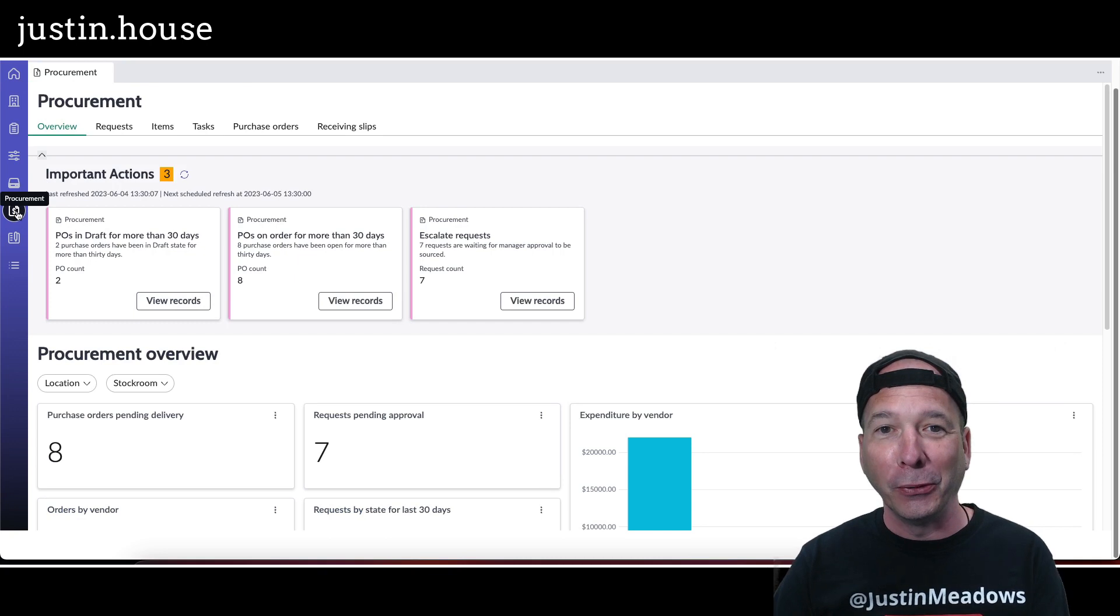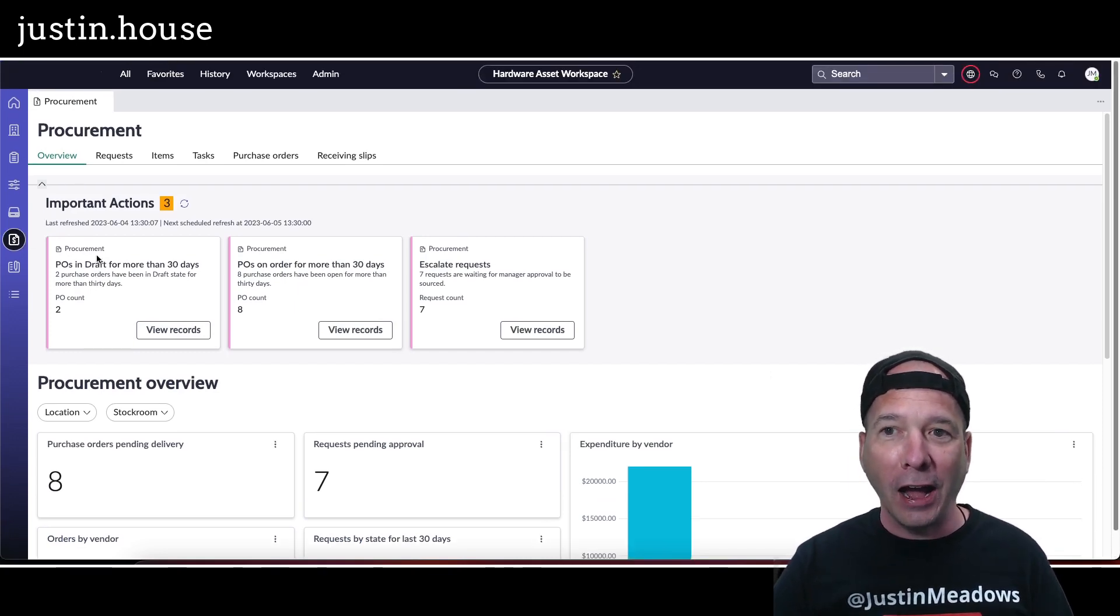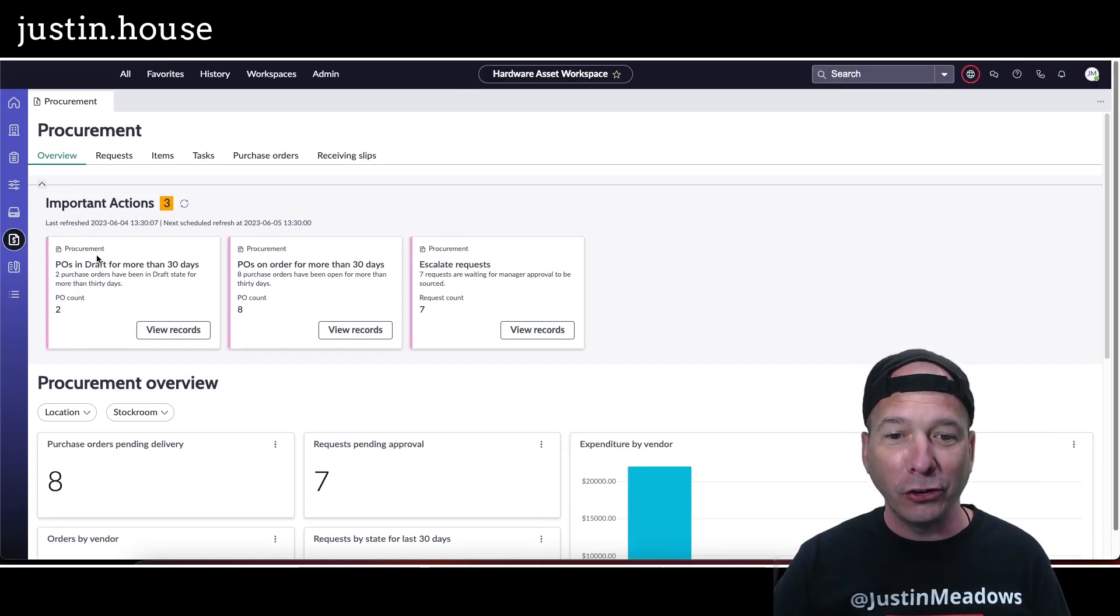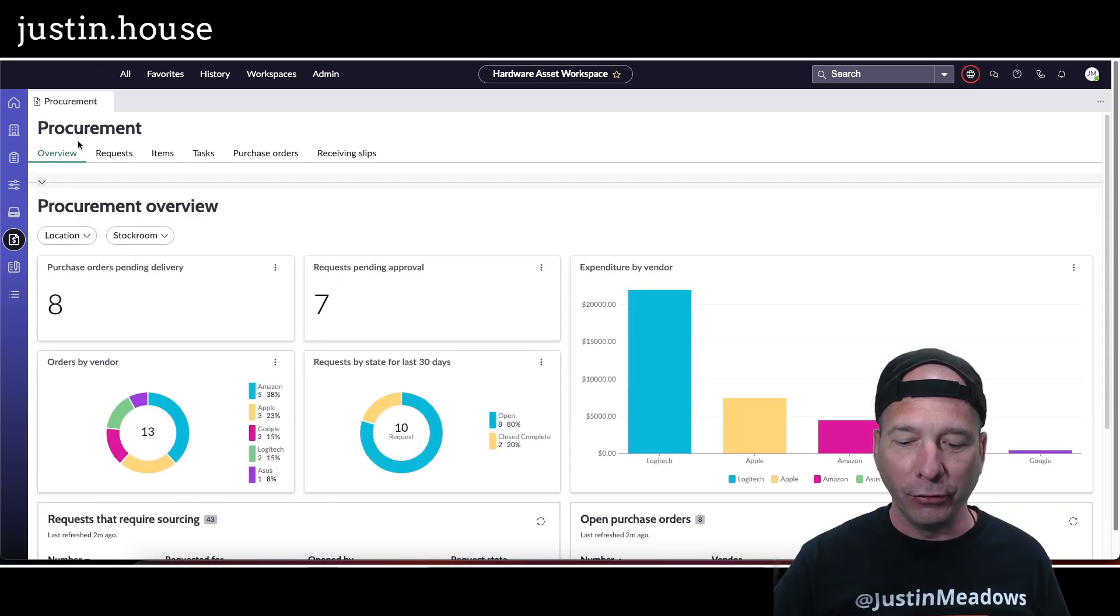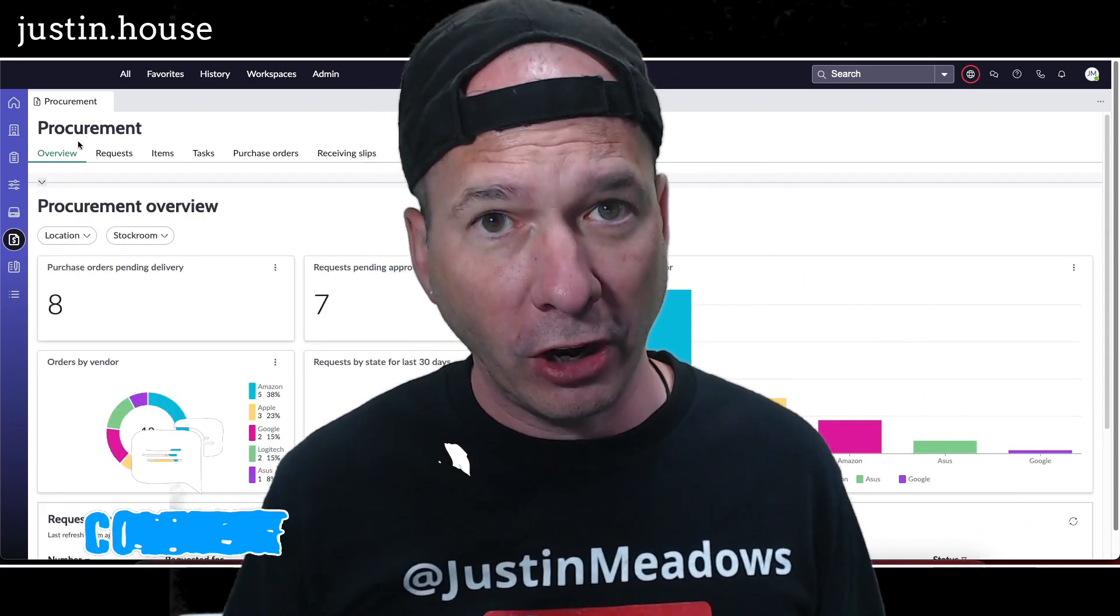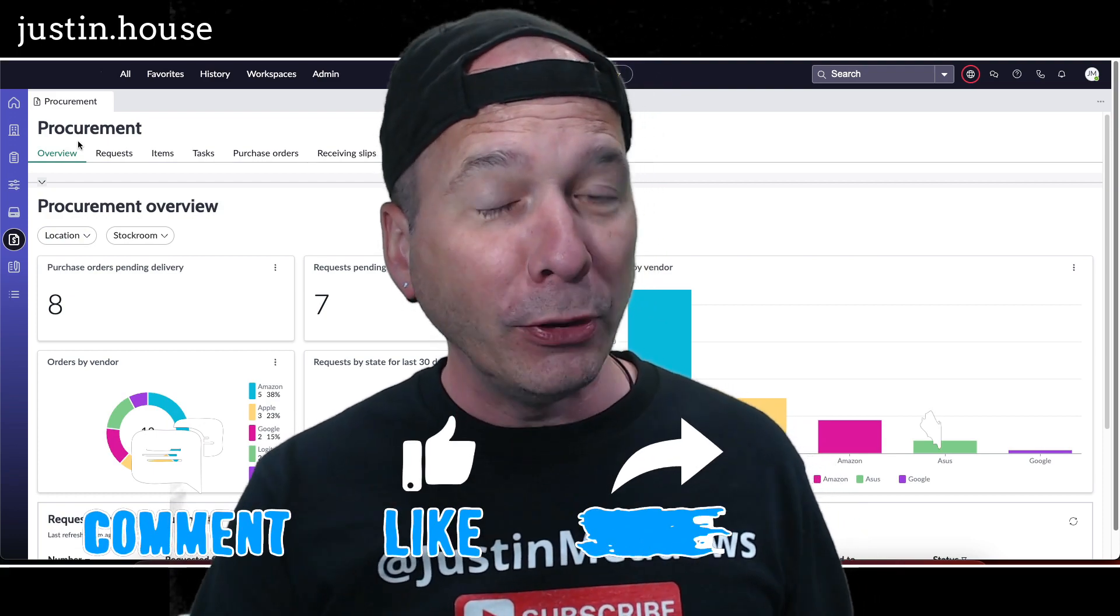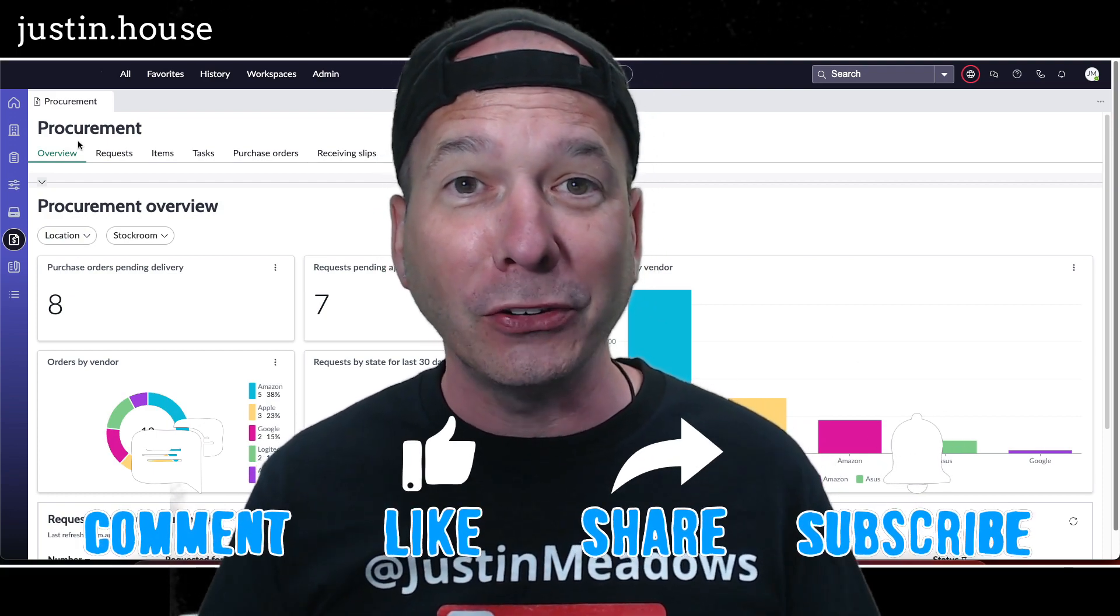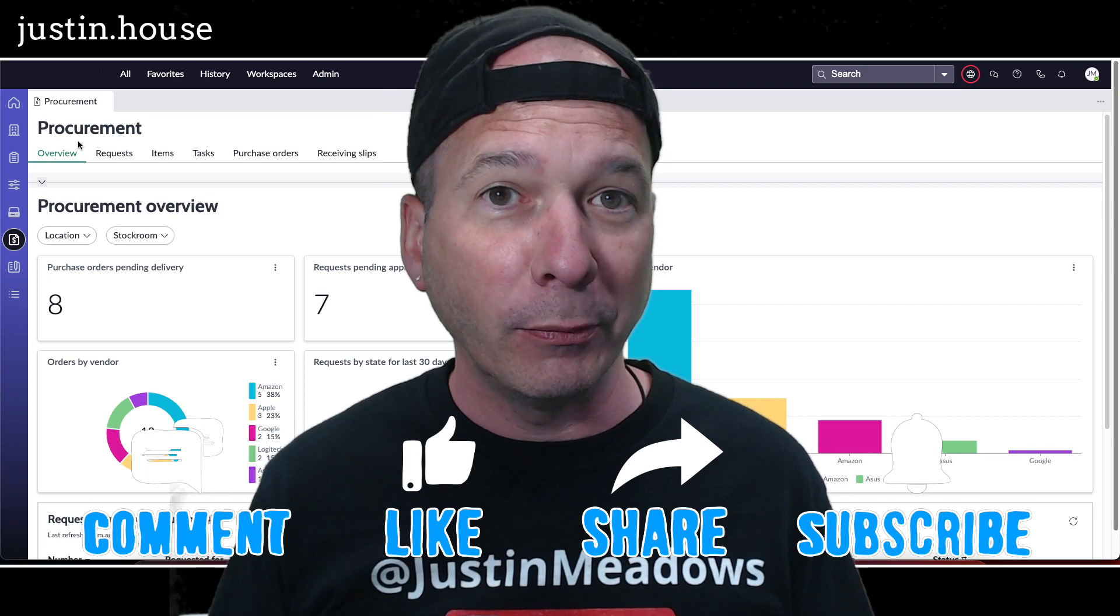And it's new to Utah, so I wanted to make sure you saw it, how it works, and how you might benefit from it, especially if you're using hardware asset management professional from ServiceNow.